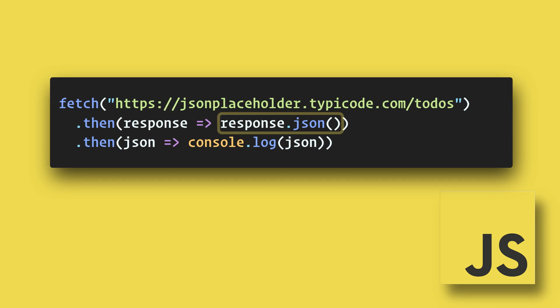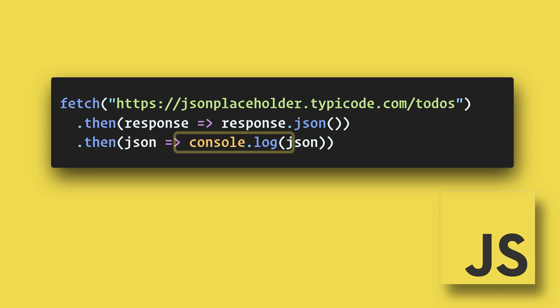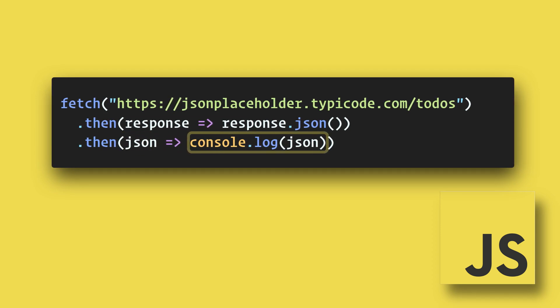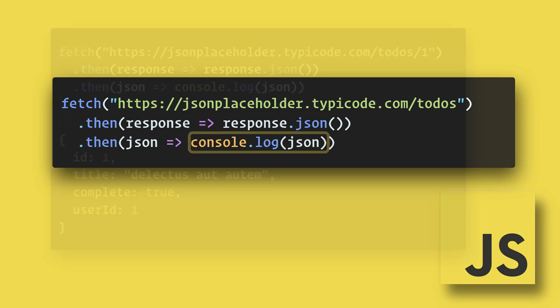Once that is returned, it will move into the next .then, and now we can do something with the JSON data. This example will return 200 to-do tasks.